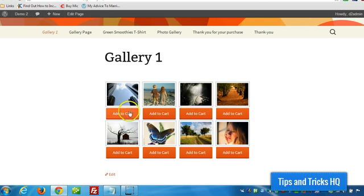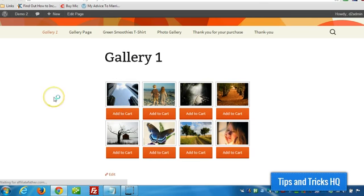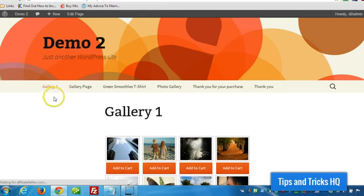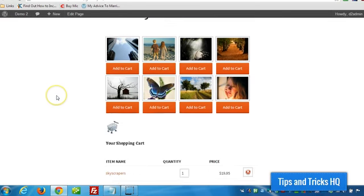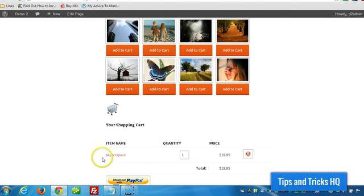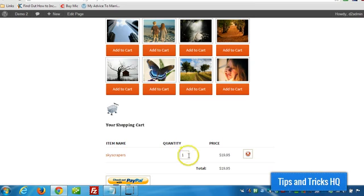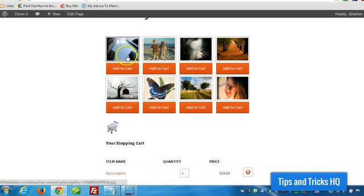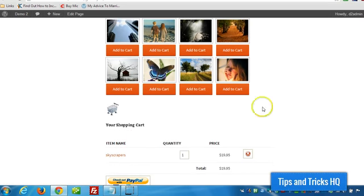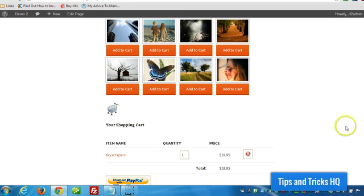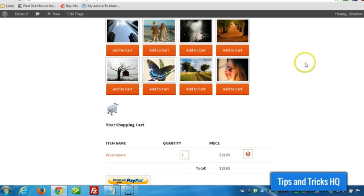Now if we add a picture to the cart, it'll show up underneath. So now somebody could be purchasing the Skyscrapers image. And keep in mind, too, that the Shopping Cart plugin could be on its own separate page. But just to keep things simple, I added it underneath the photo gallery.